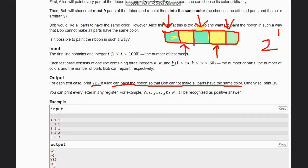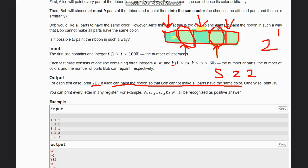Now suppose Bob has k=2 chances to repaint. With k=2, he can repaint one part and then another, making the whole strip green. So with five parts, two colors, and k=2, Bob can succeed — we output 'No'.